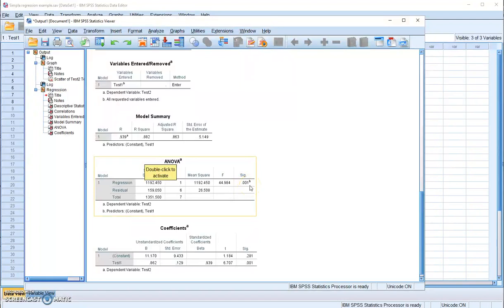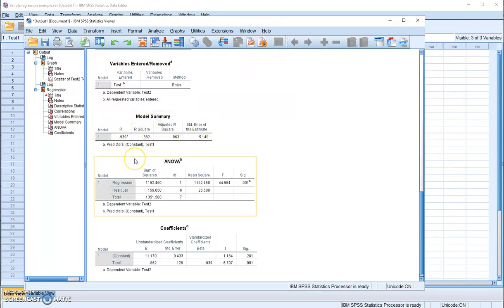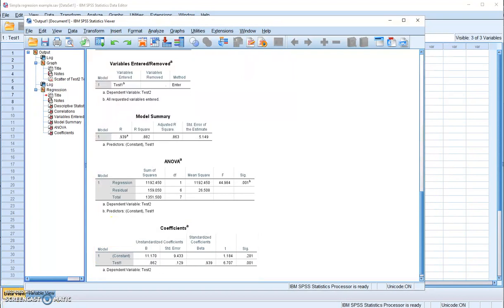Assuming alpha equals 0.05, this p-value is lower than our alpha level. So we're going to reject the null hypothesis and conclude that the R-squared is significantly different from 0.